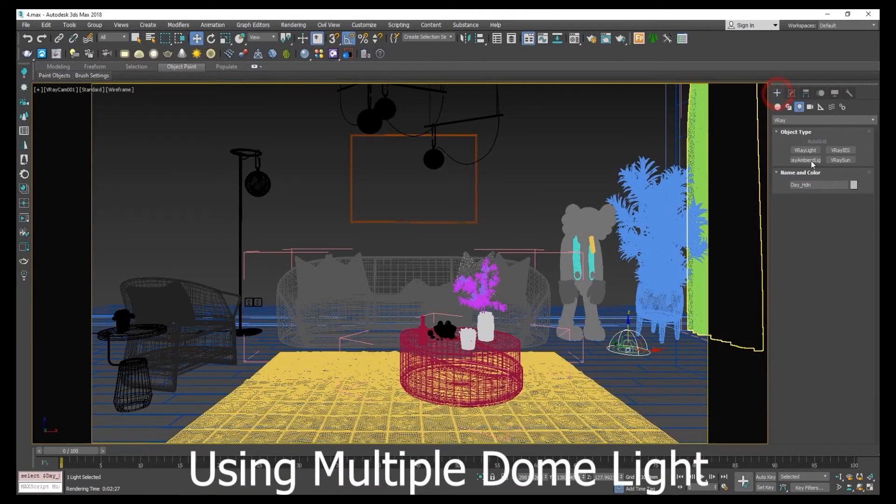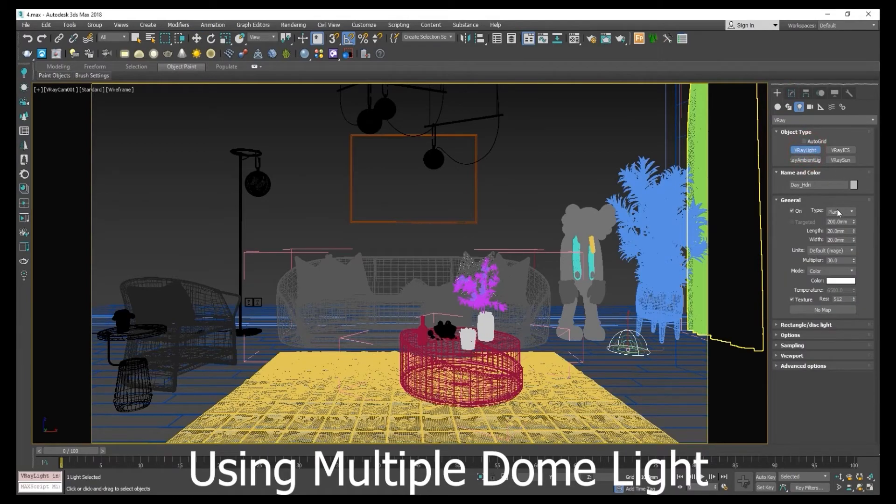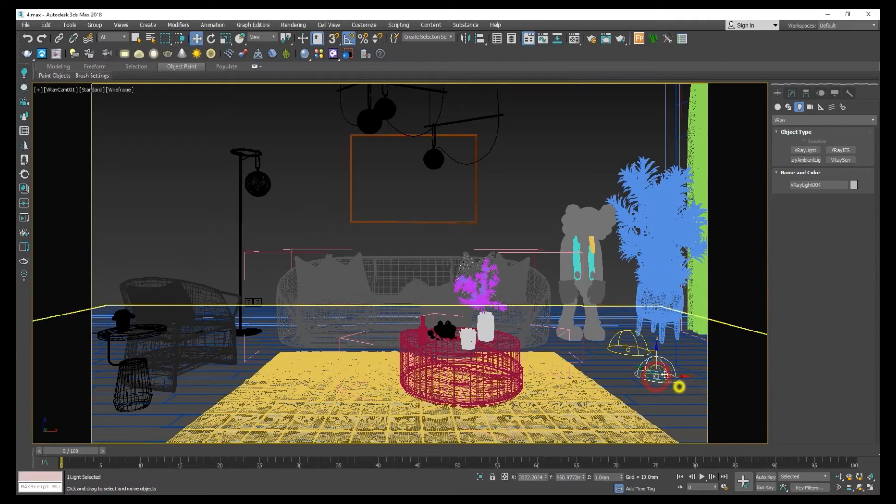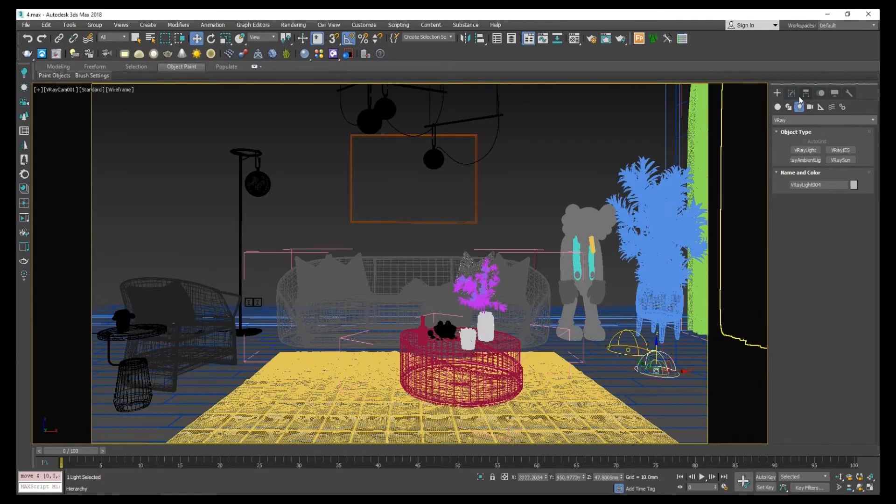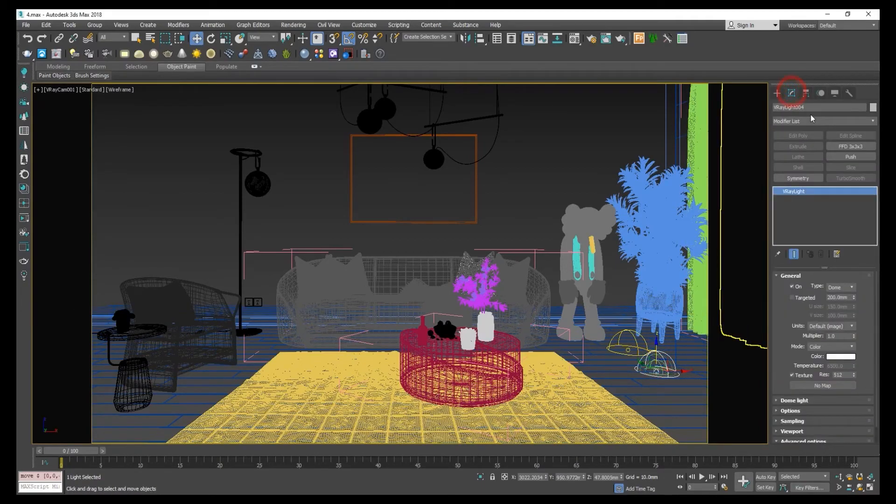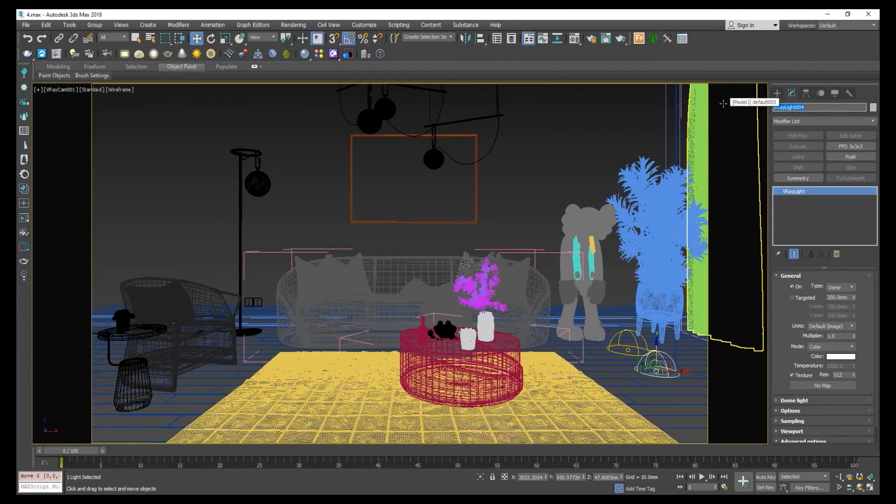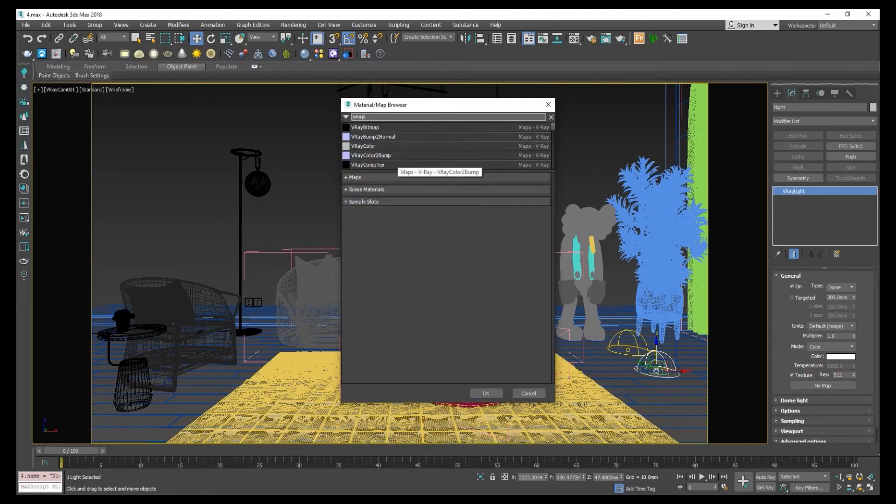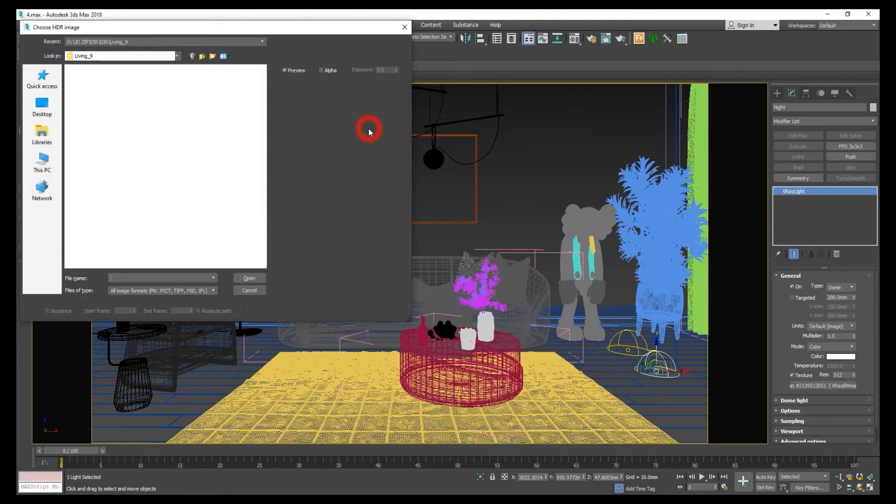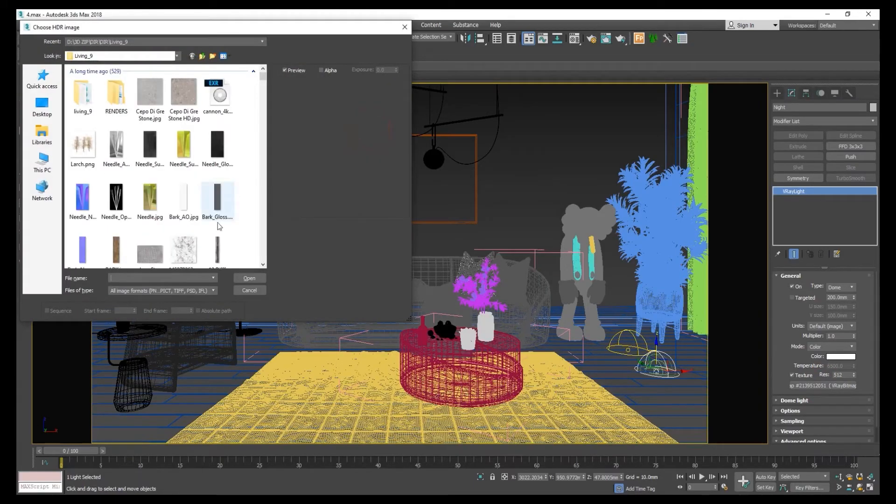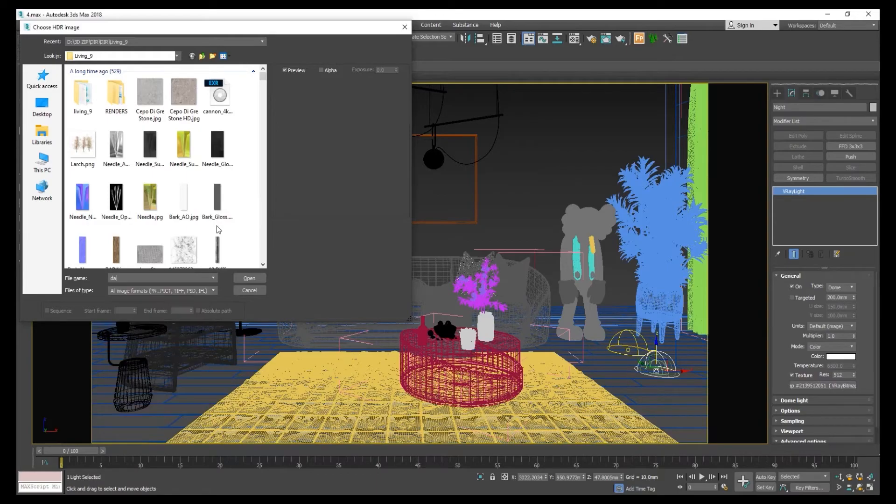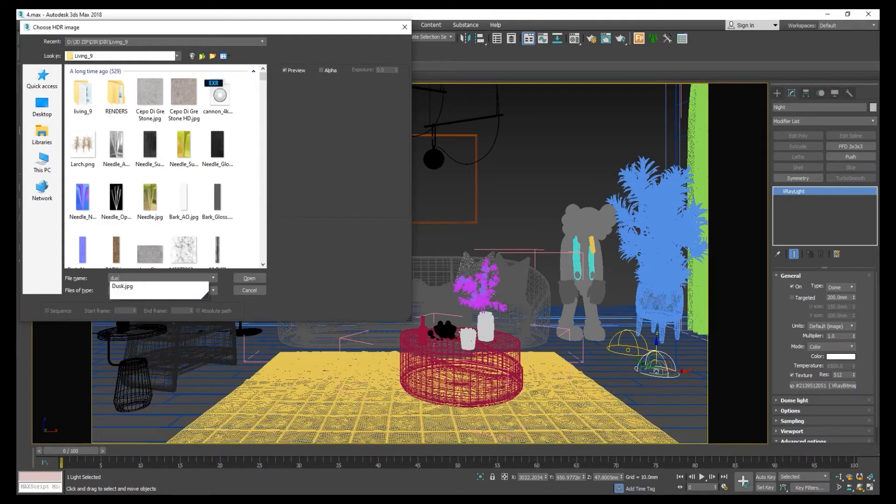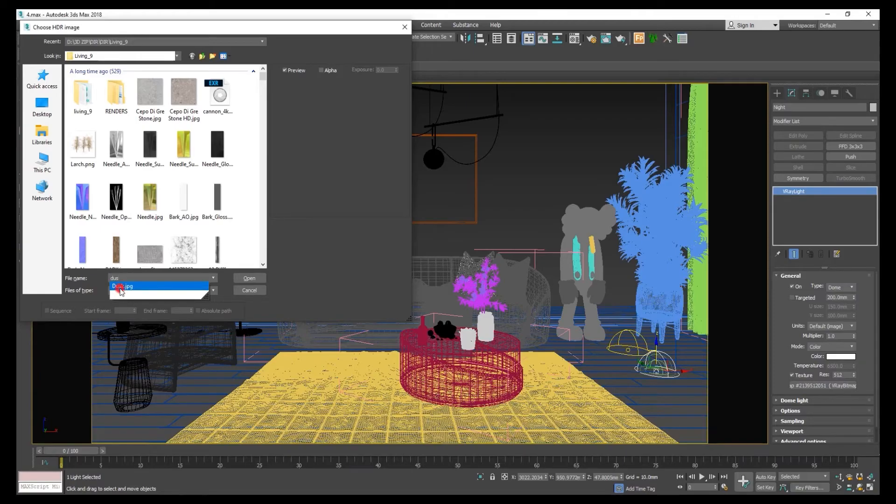Let's try V-Ray multiple dome light setup. Go to dome light, let's make it night. Click on V-Ray bitmap, open the dusk texture.